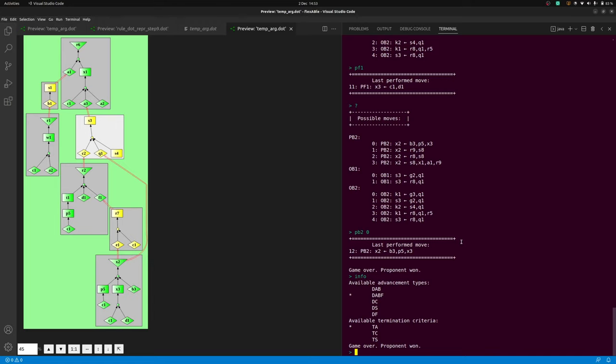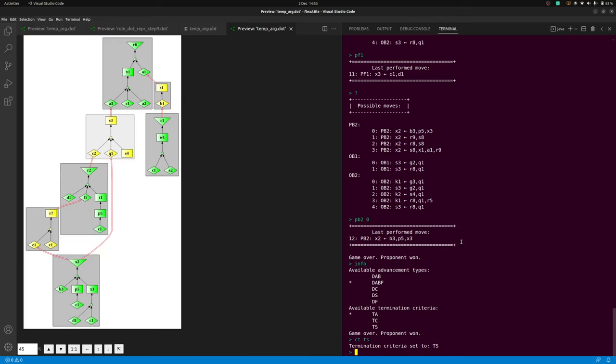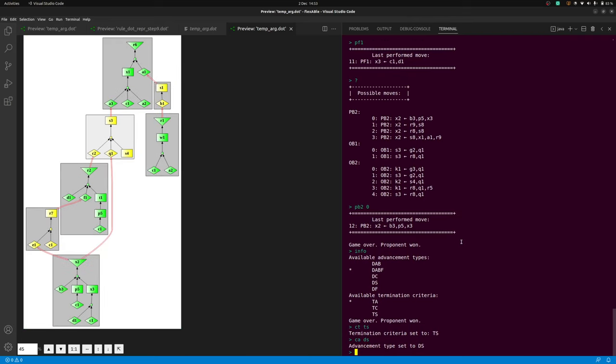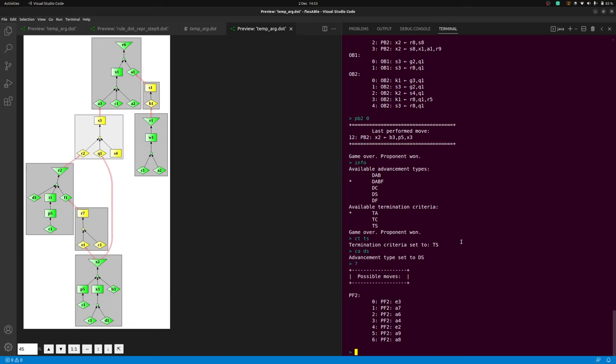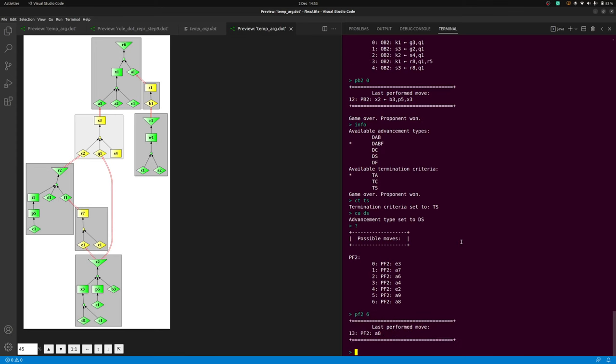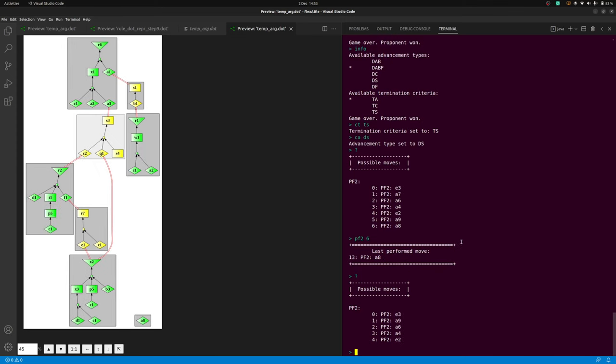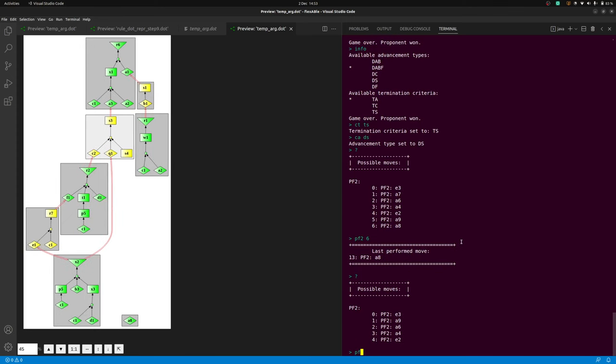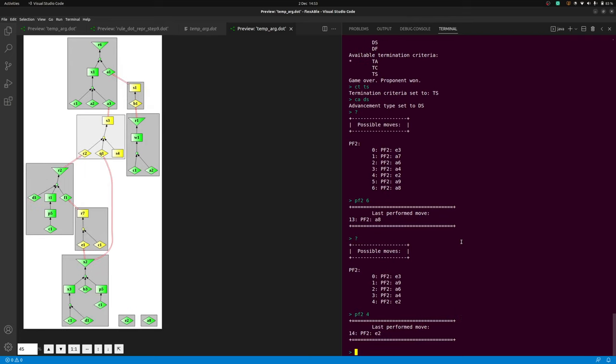For example, a dispute that has concluded when considering the termination criteria for the admissible semantics can often be continued by changing both advancement and termination criteria to that for the stable semantics. The advancement type inspired by the stable semantics, as for the advancement type for the complete semantics, allows the proponent also to introduce new assumptions into a dispute.